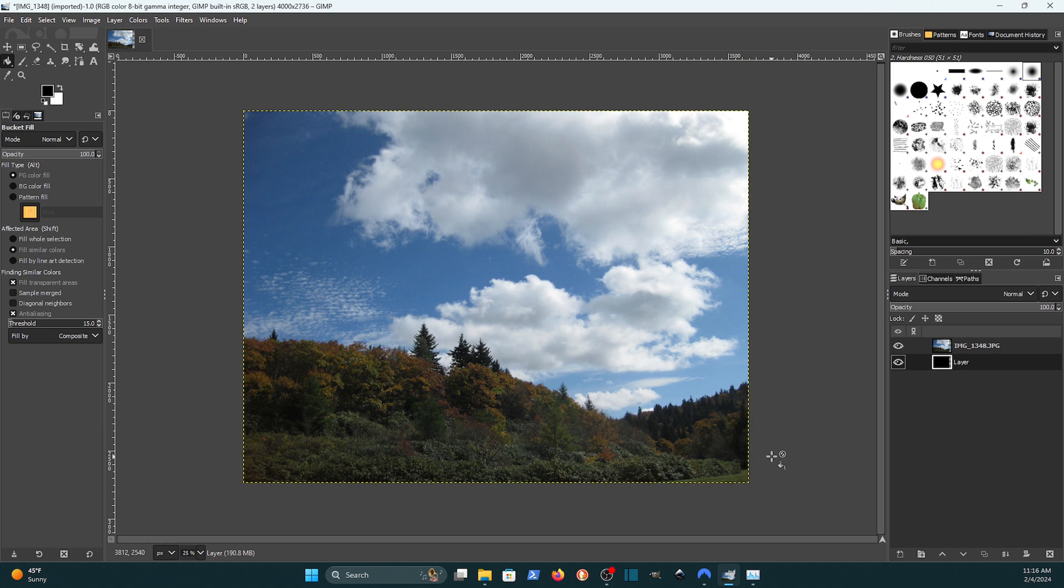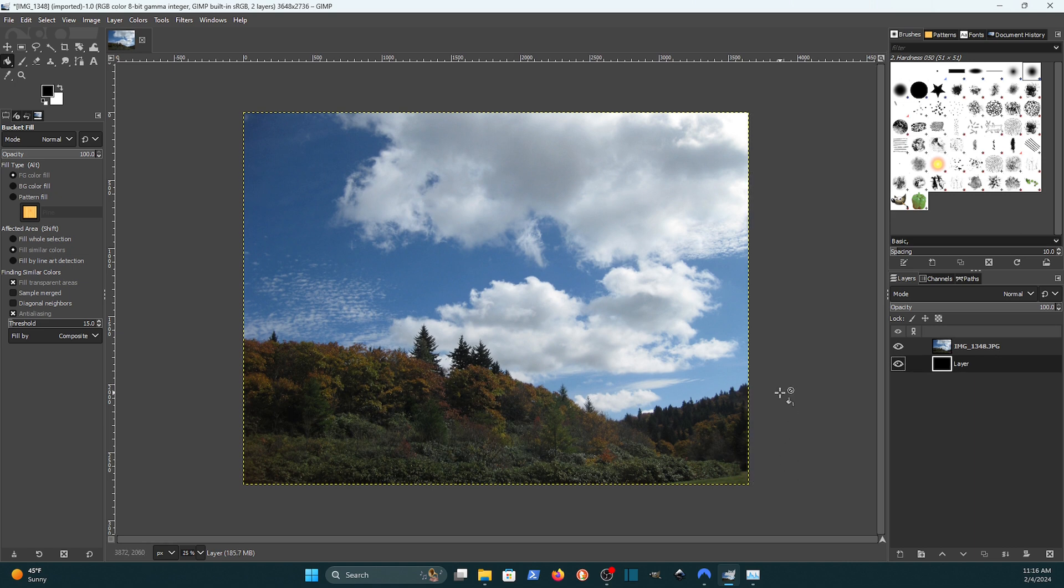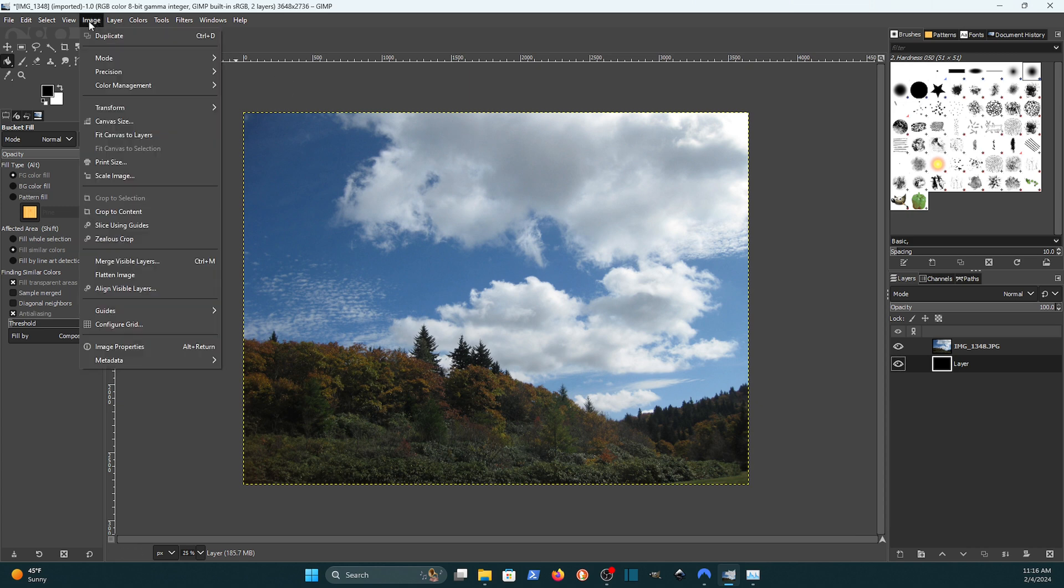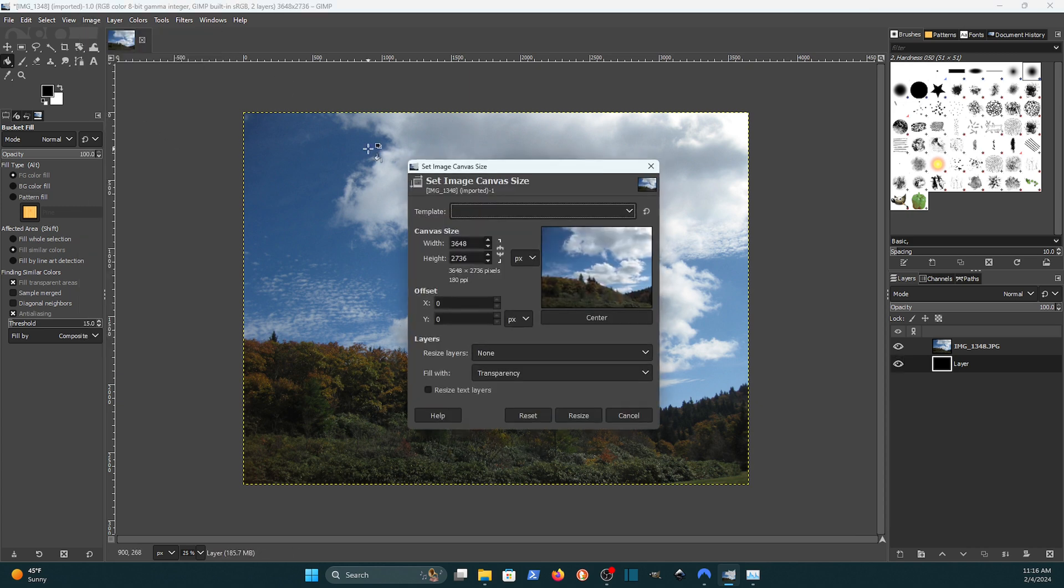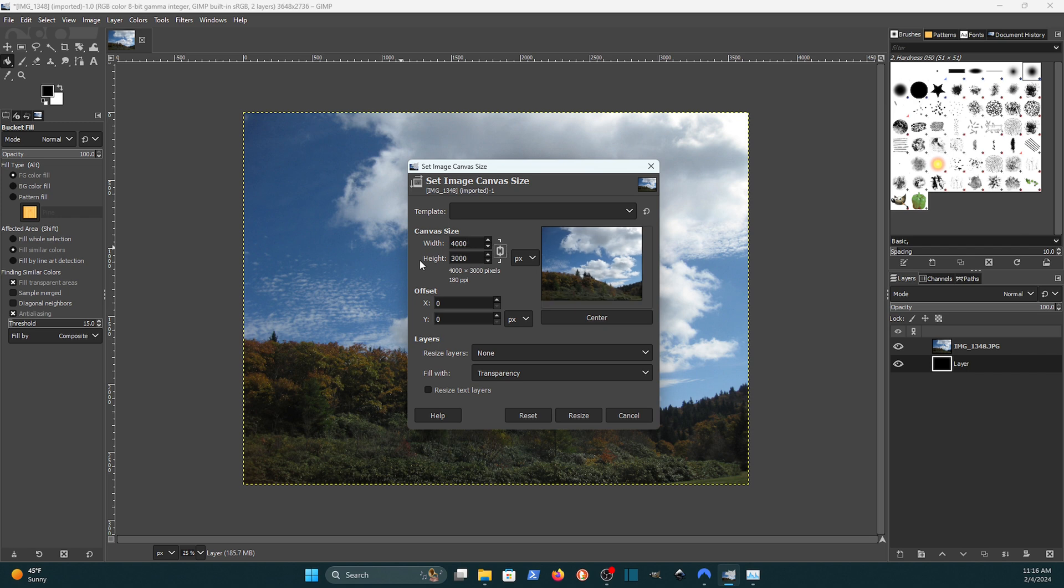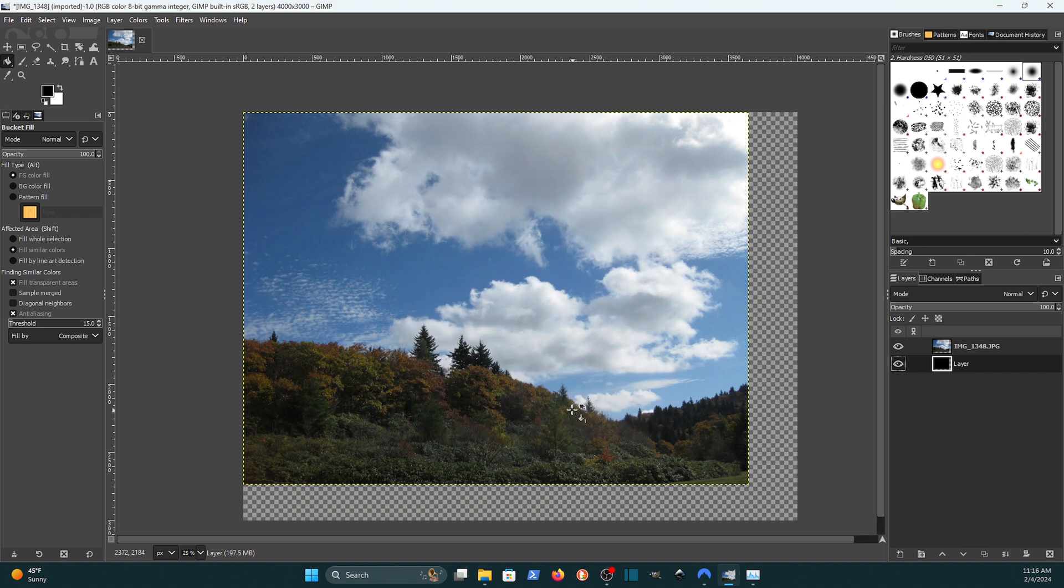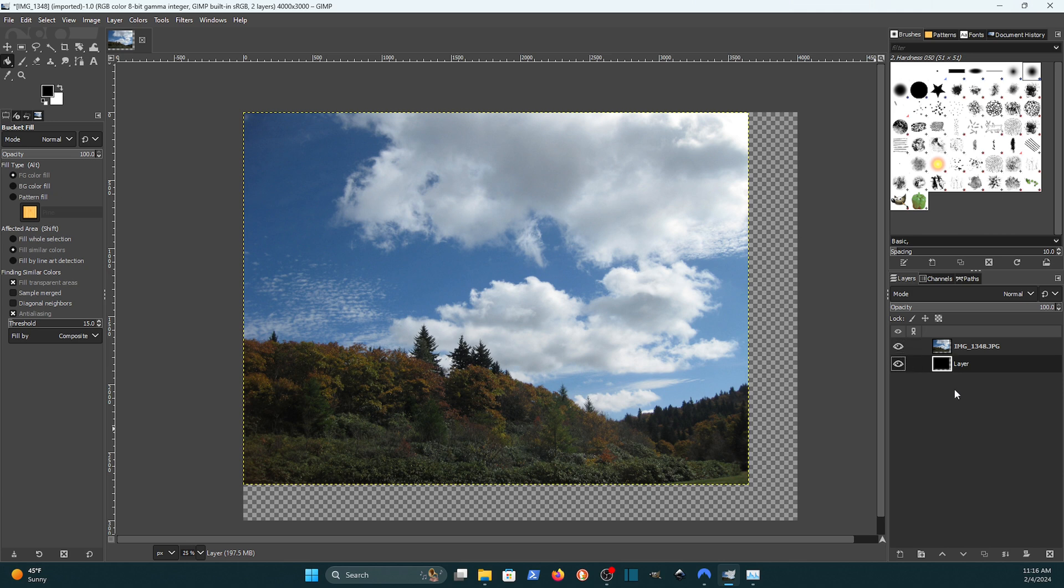So if you want this to scale in proportion what you can do is go to canvas size and just click this lock. And then change your width. And you'll see that the height automatically adjusts. So if I resize that now we've got a canvas that's larger than all of our layers. So that's how you resize the canvas only.